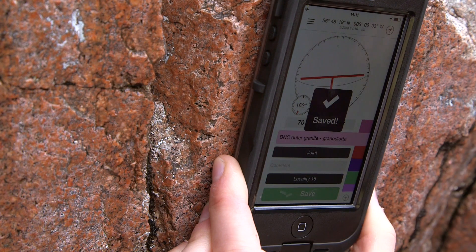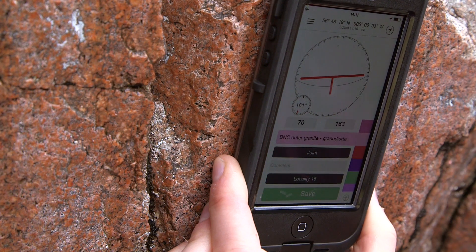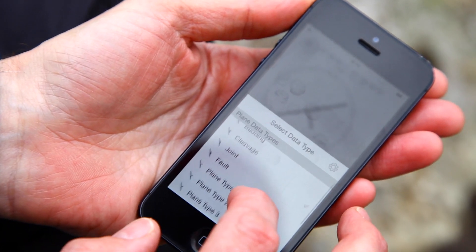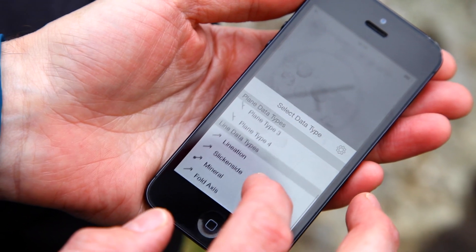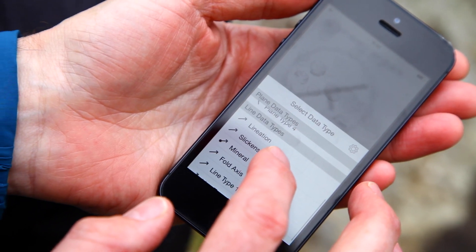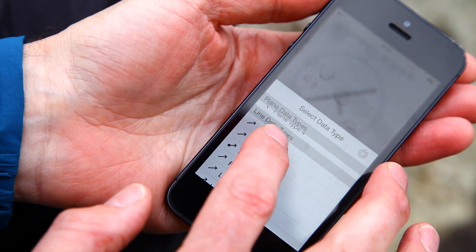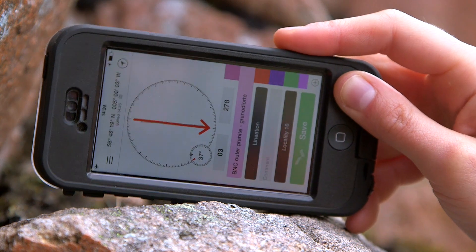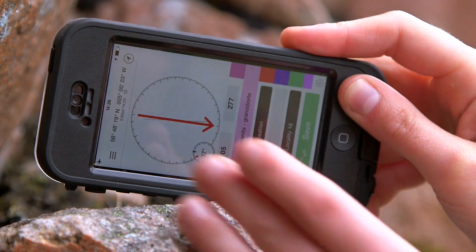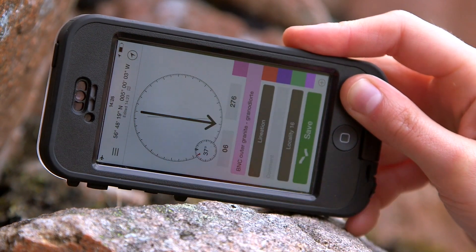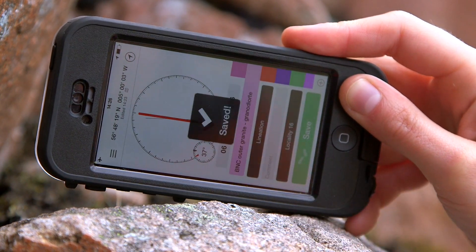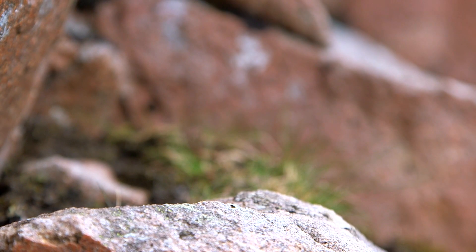If we want to take a lineation, we can go into the data type and choose from lineation or slickenside, for instance. To take that reading, we place the edge of the phone on the rock. To lock the reading, you just tap the face and then you can press save.